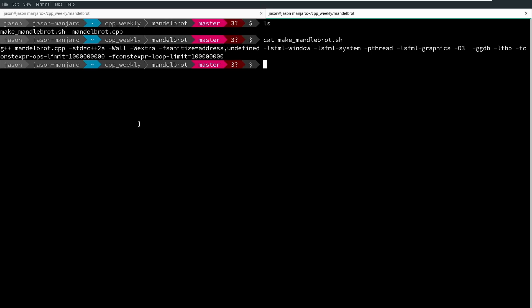There's so many things that are wrong with this code, but it was a fun little project at one time that I have pulled forward through a couple of different iterations in C++ things. So I'm just going to go ahead and run this make Mandelbrot script.